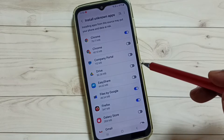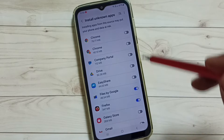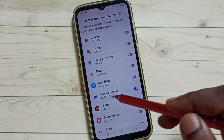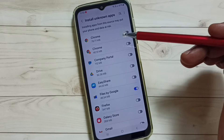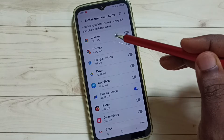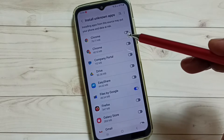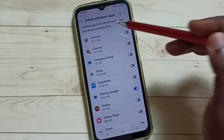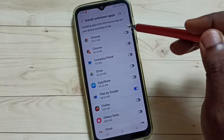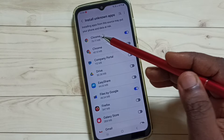From this list you can see I already enabled Google Chrome, Firefox, and Google Files app. From this list you can select one app. Let me select Google Chrome — I am going to allow Google Chrome browser to download and install Android APK files from unknown sources. We can enable it here.